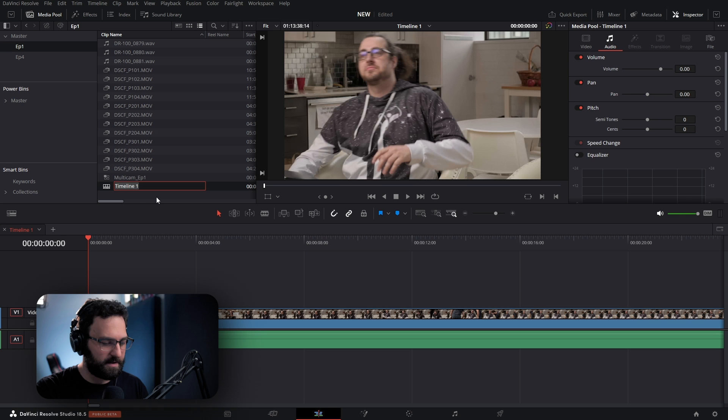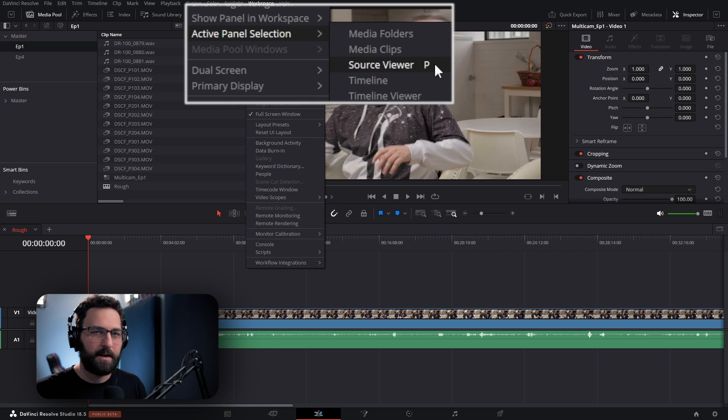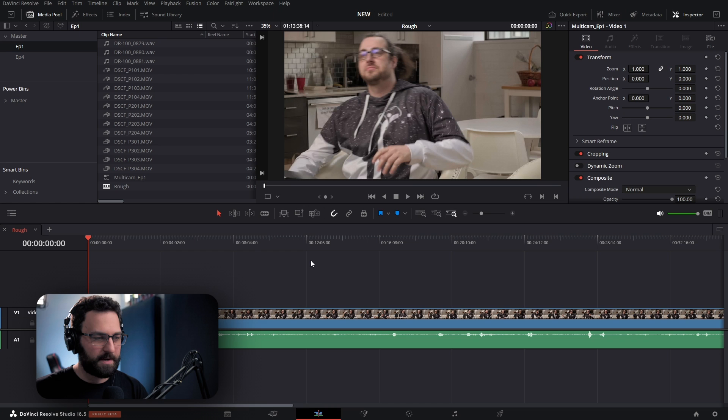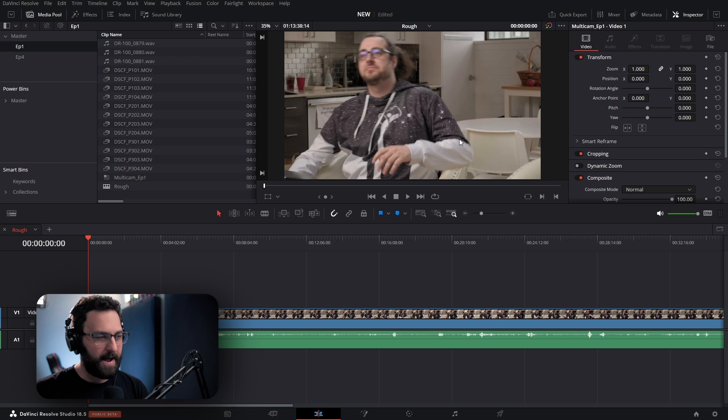Now we have our multicam timeline. If you're on a single monitor workspace, there's a little trick where we can enable a multicam view on the Source Viewer — there might be a slight bug with this, but I found a workaround. Go up to Workspace and you can see Active Panel Selection for Source Viewer is set to P. So I press P to bring up the Source Viewer, make sure it's set to Multicam Clip, select Multicam, and it defaults back to the program window. So I press P again.